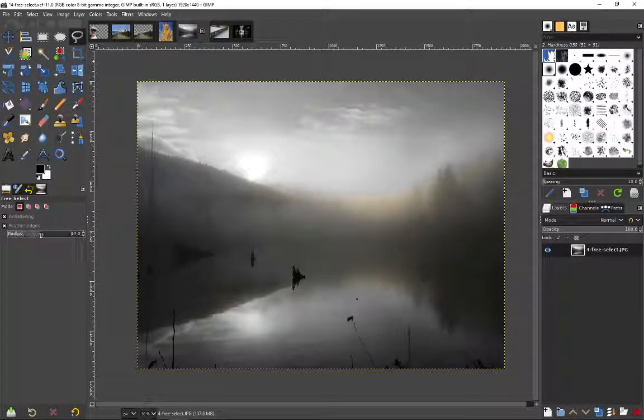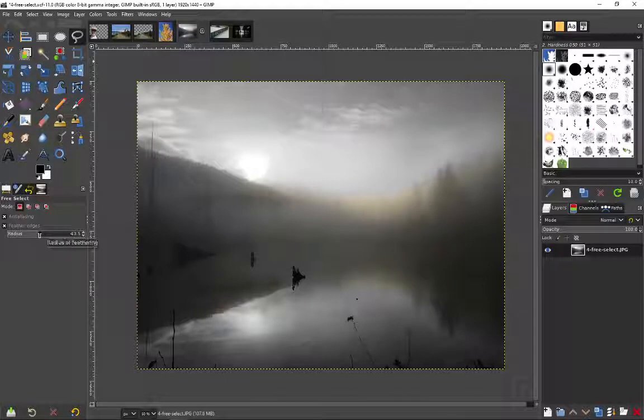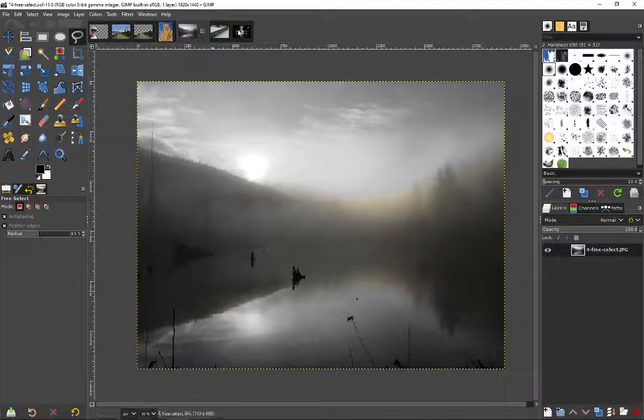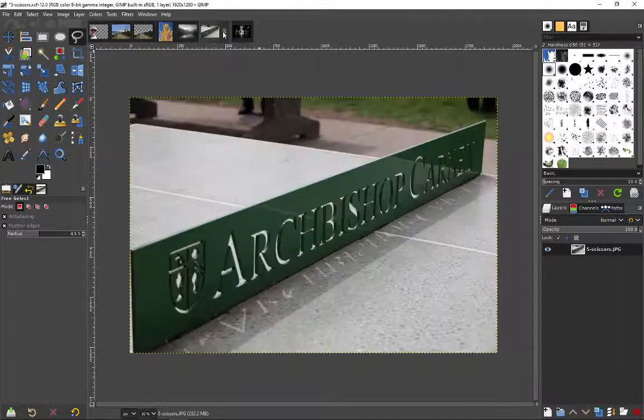And again, we could have adjusted the radius of that feathered edge. Okay. Out of the next one.